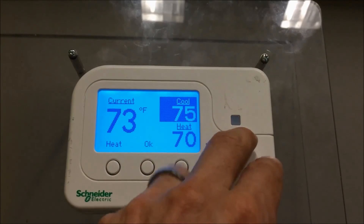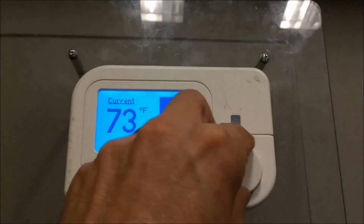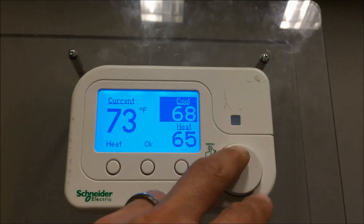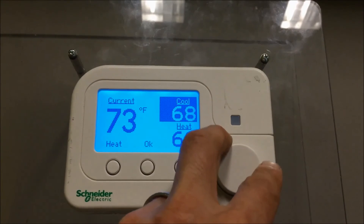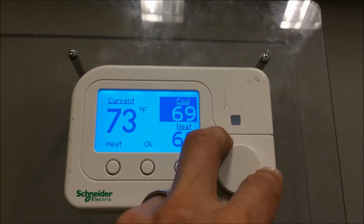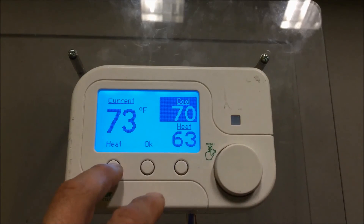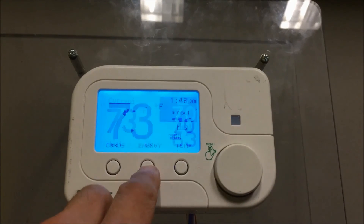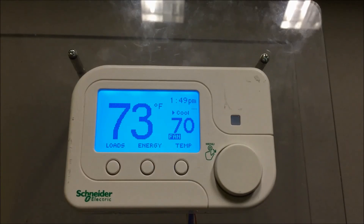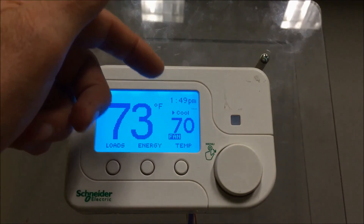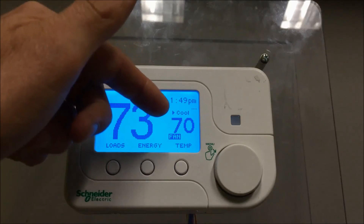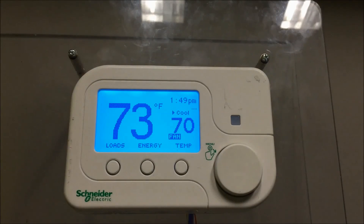Since I'm in auto mode it's going to force at least a 3-degree difference between the heat and cool — it has to have a dead band. So I'm at 73 degrees in the space right now, but I set my set point to 70, so it kicked on cool and the fan. The fan is running and the triangle next to cool means it turned on the air conditioning system.